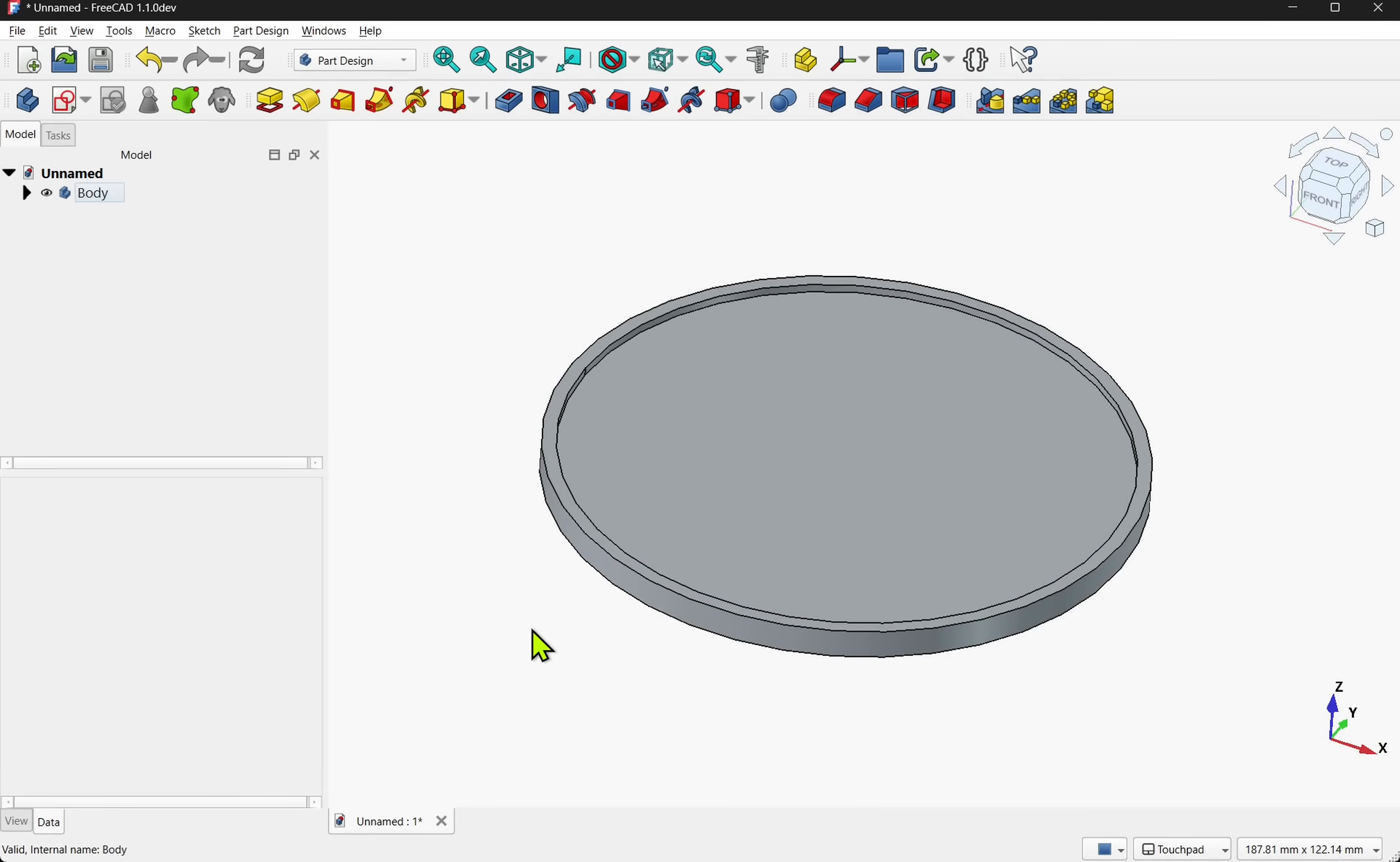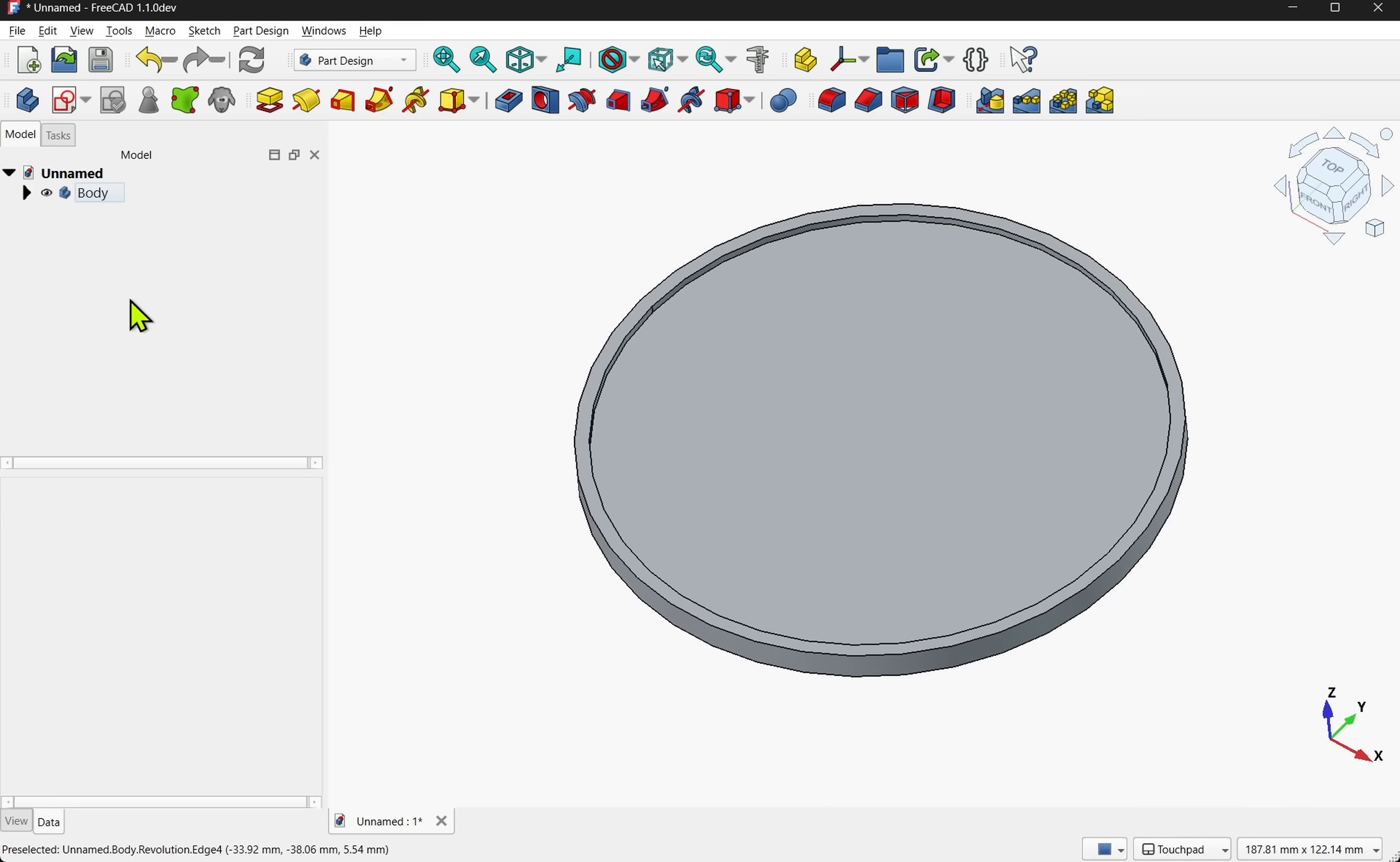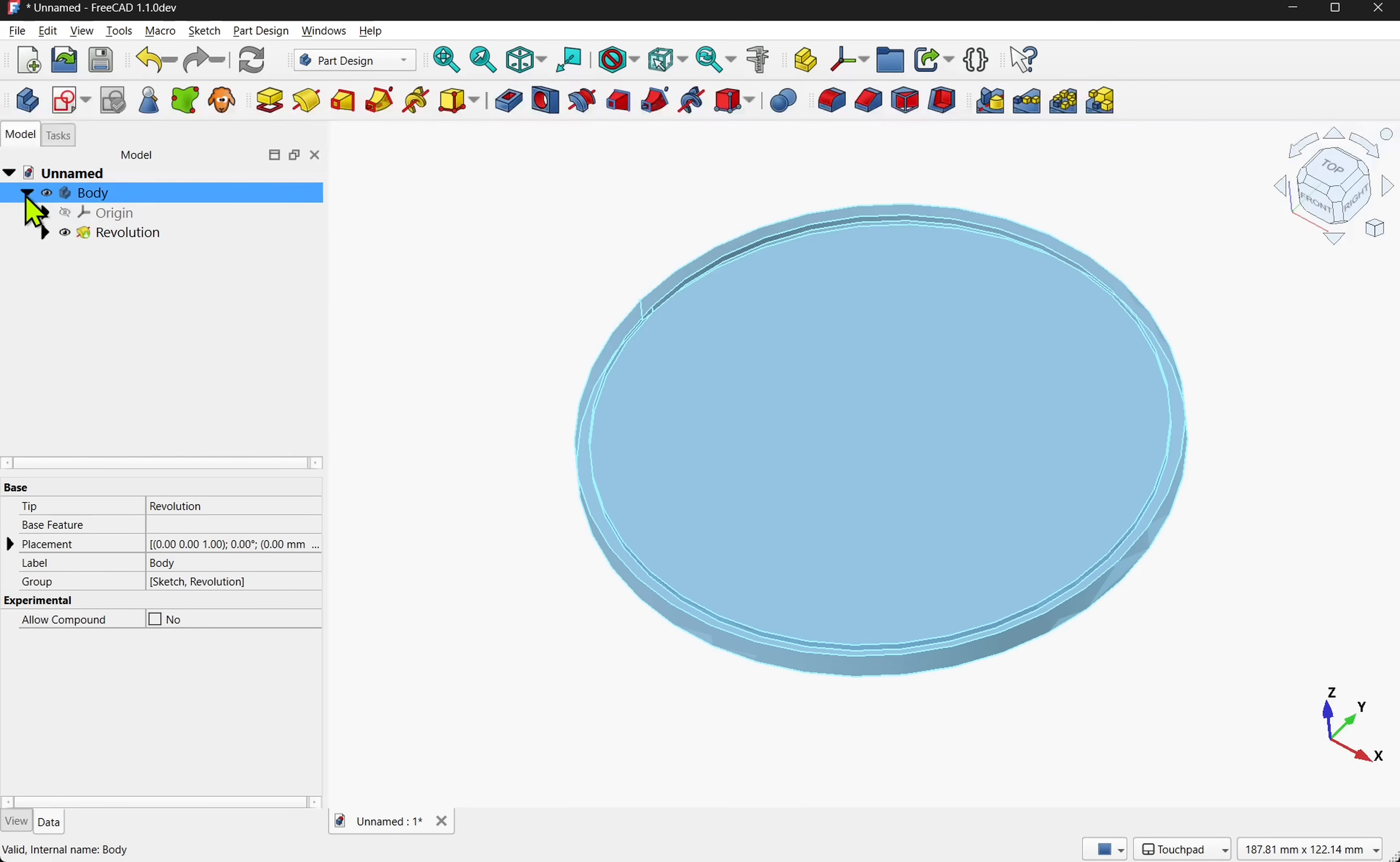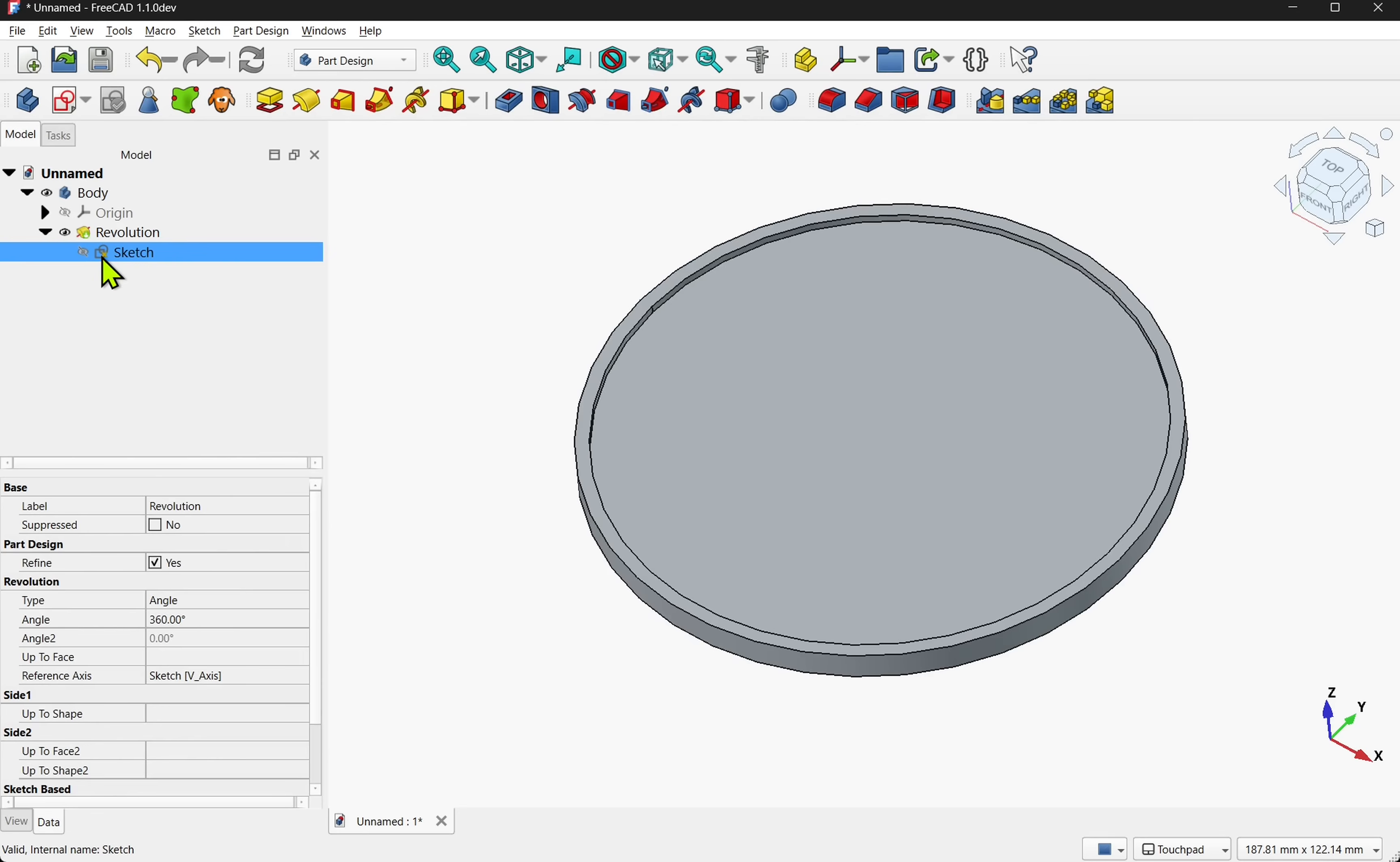In this tutorial we're going to use a very simple model that's been built in FreeCAD. It's this basic shape which has been created in the part design with a single body and single revolve sketch.